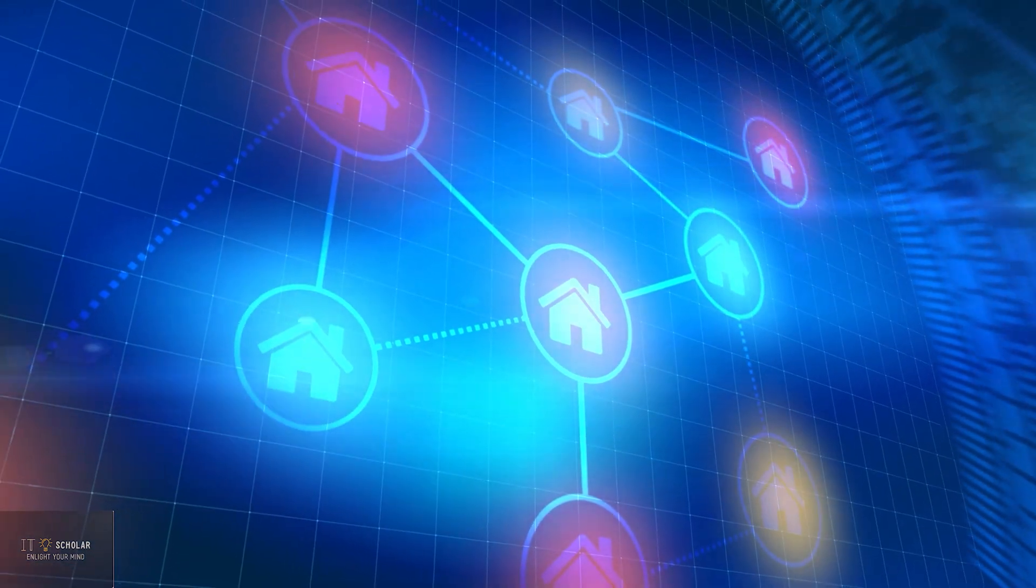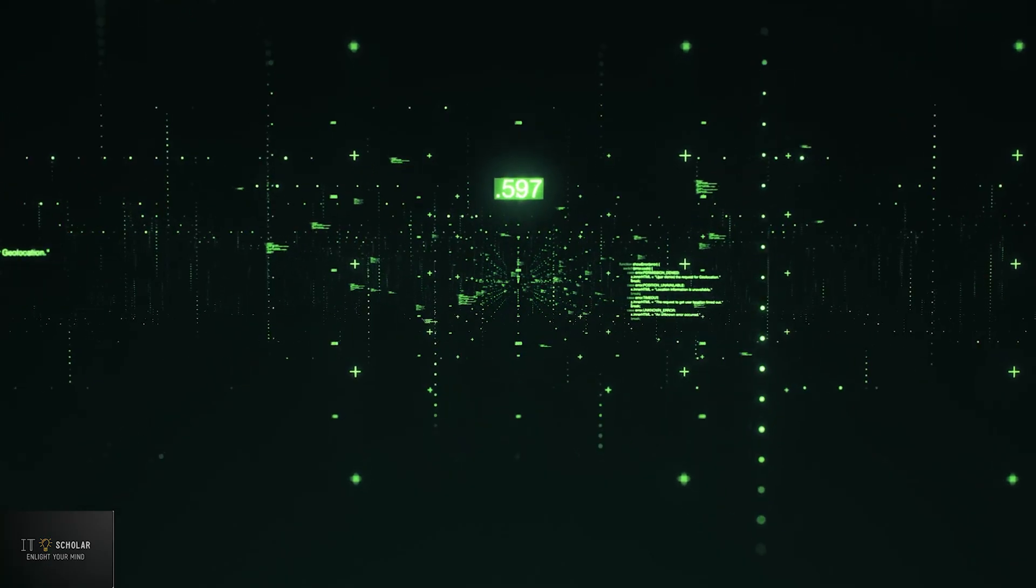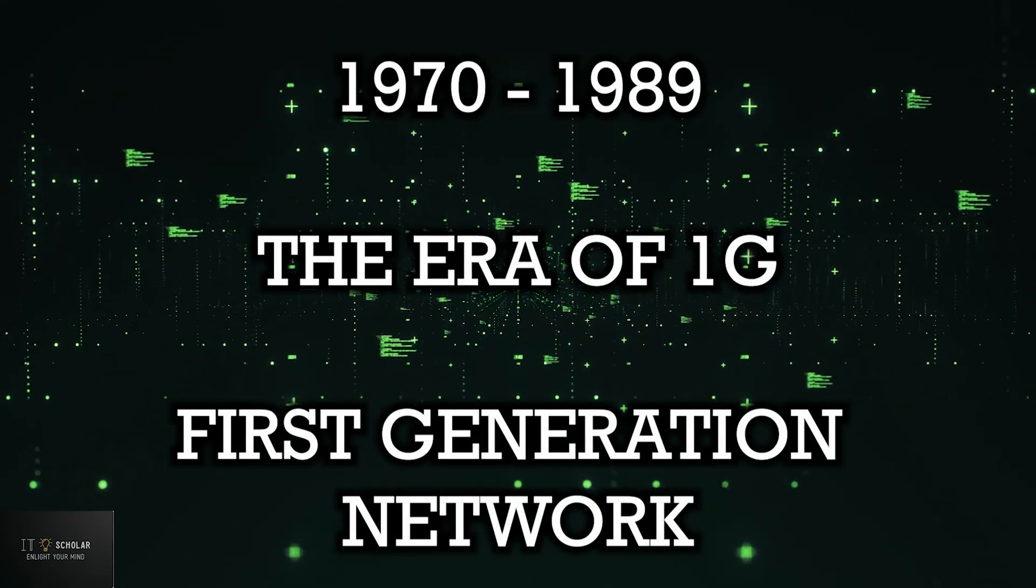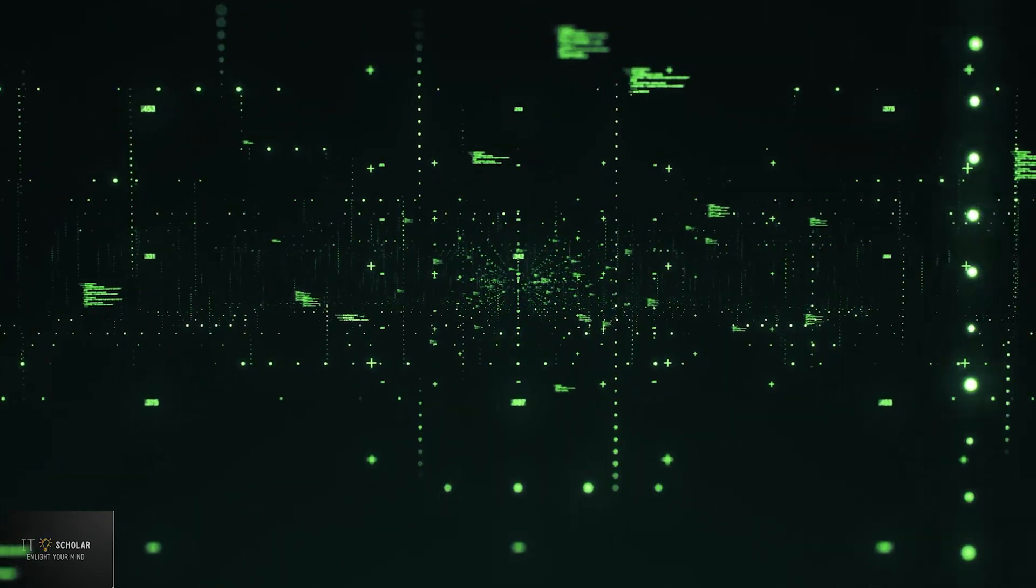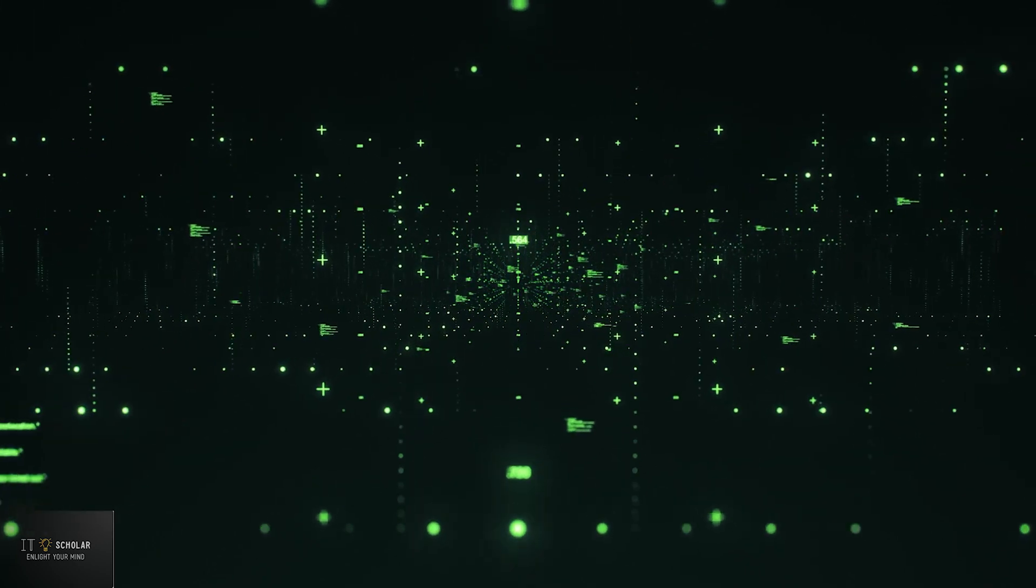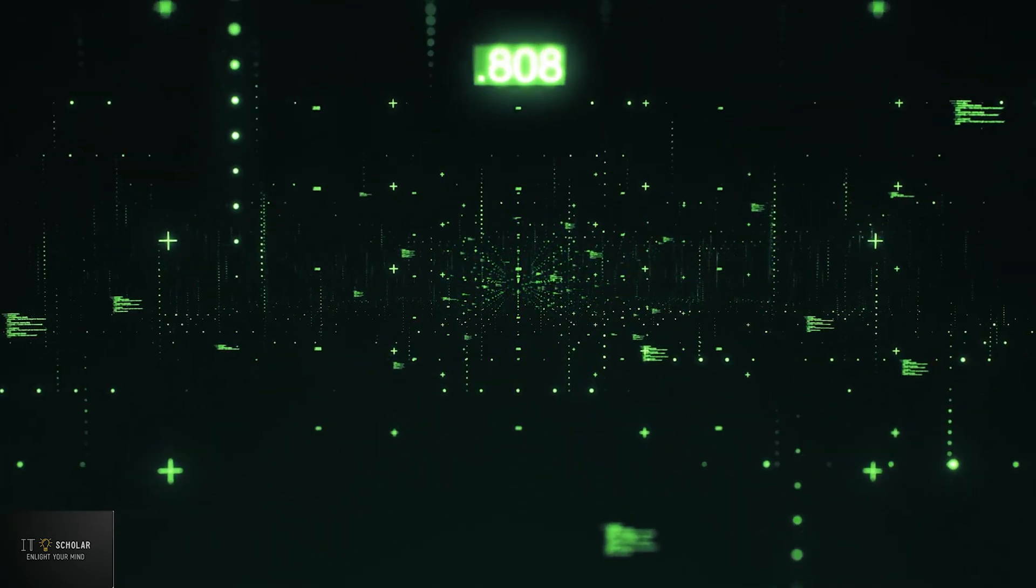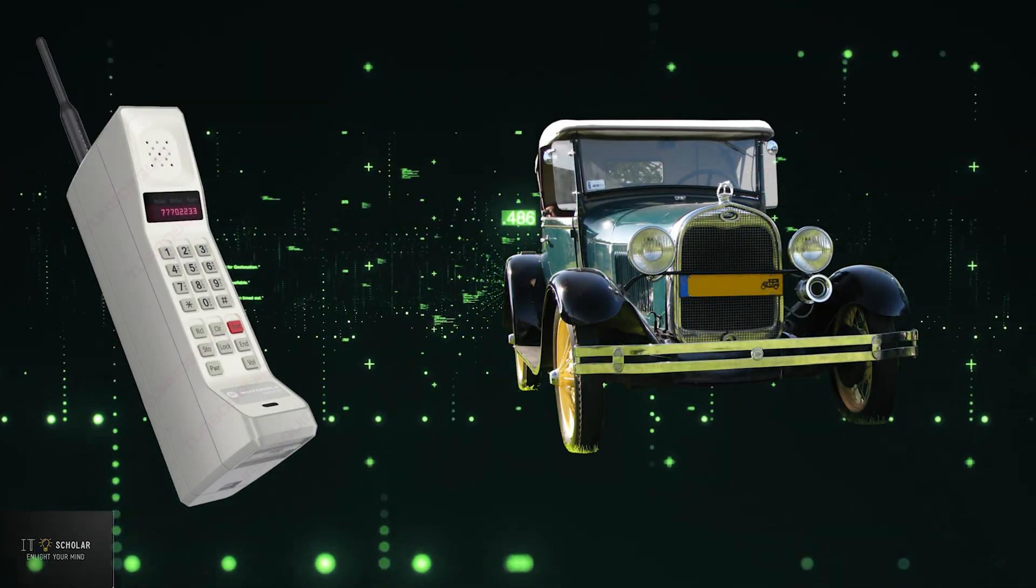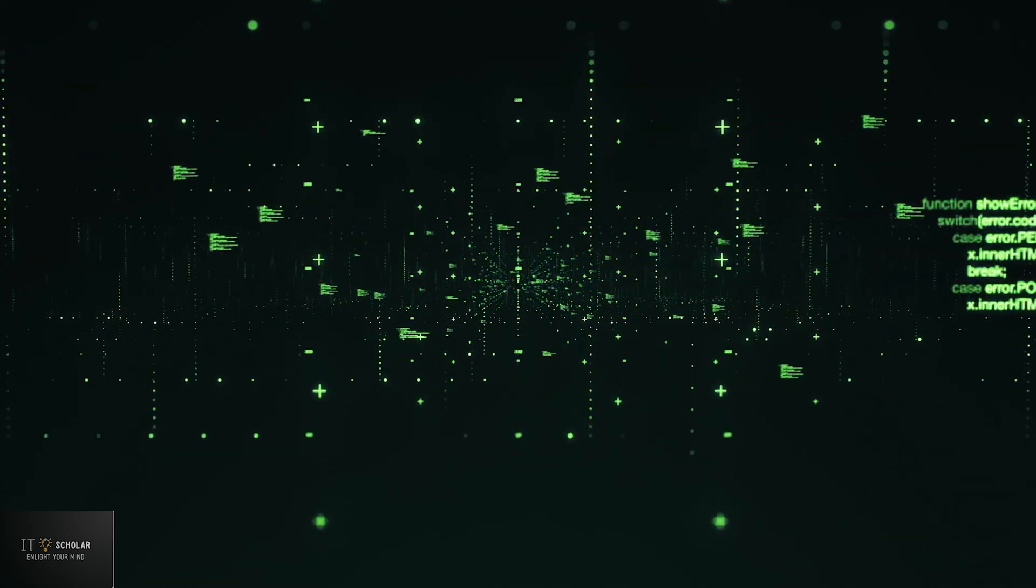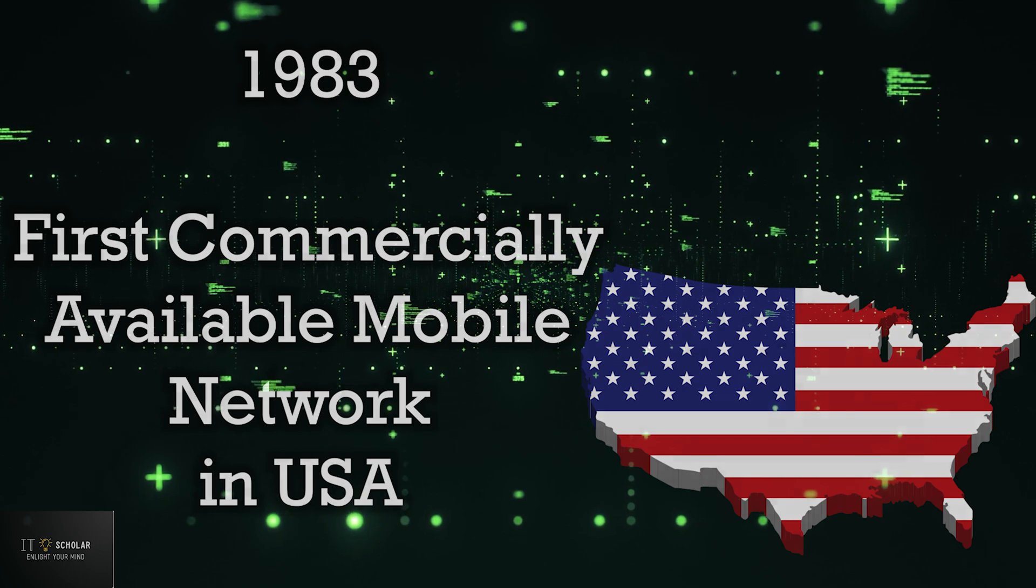1970 to 1989, the era of 1G or first generation. The 1G or first generation of mobile networks was built in the late 1970s to prepare for the commercialization of car phones, which resembled bricks as per their design. The first network became commercially available in 1983 in United States of America, and Japan on the other hand utilized the same technology in 1987.